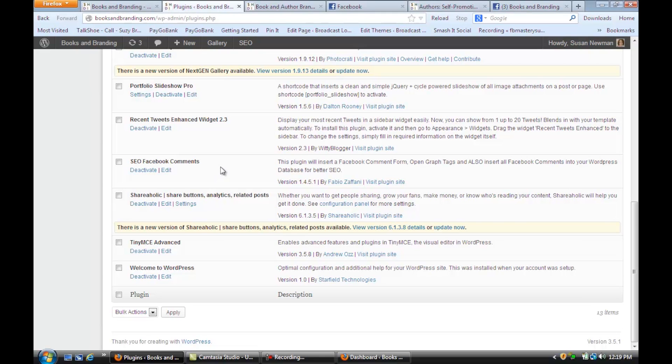Facebook comments is going to give you a little comment window underneath your pages and posts so that people can share your page or post by directly putting a comment in and it will be shared to Facebook.